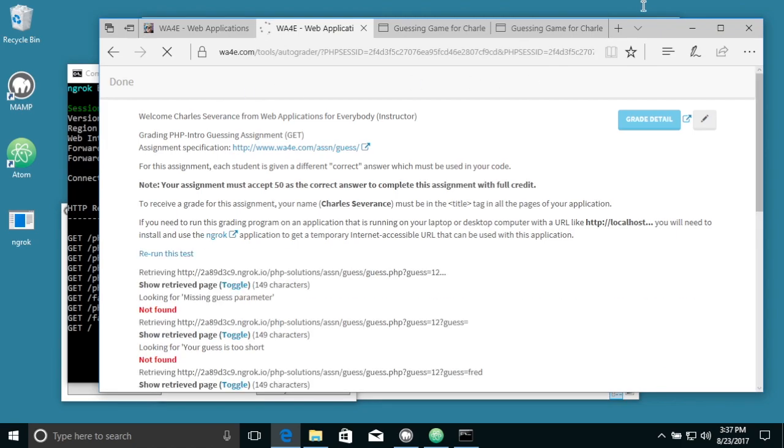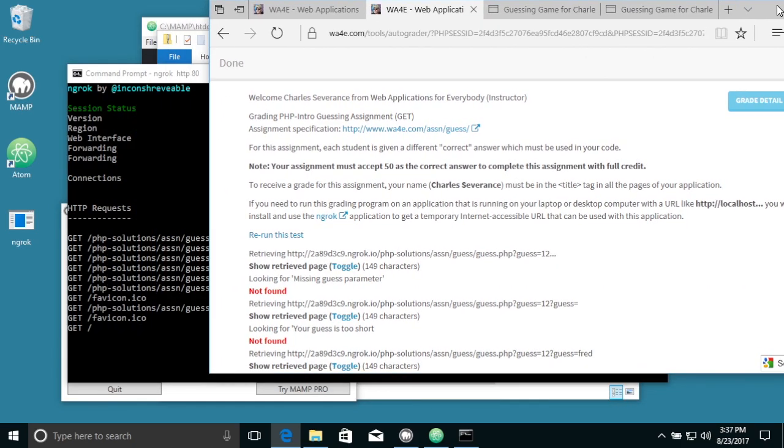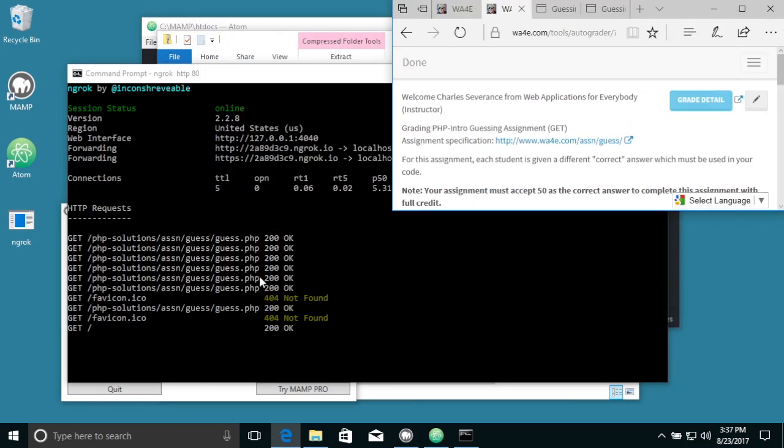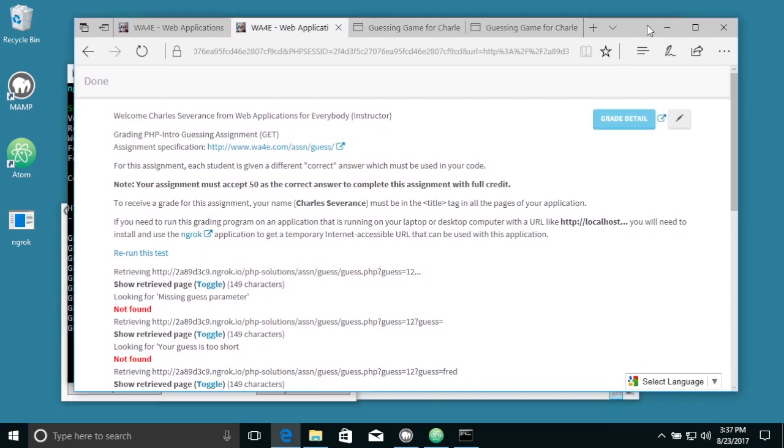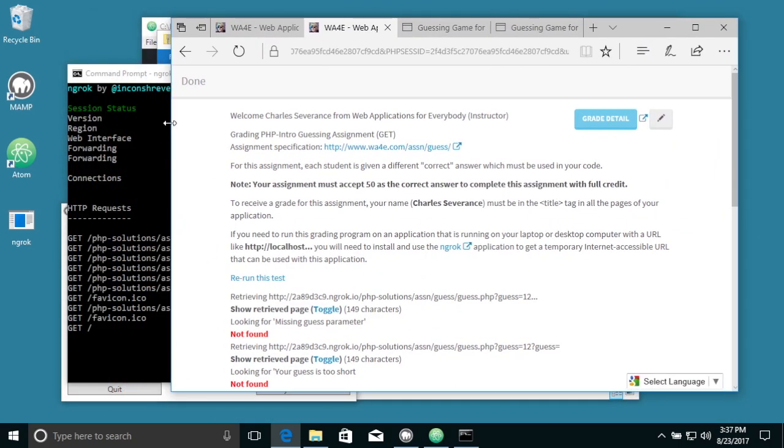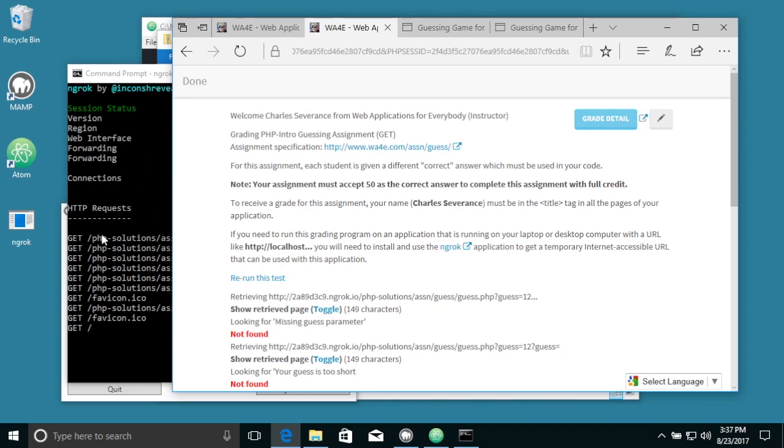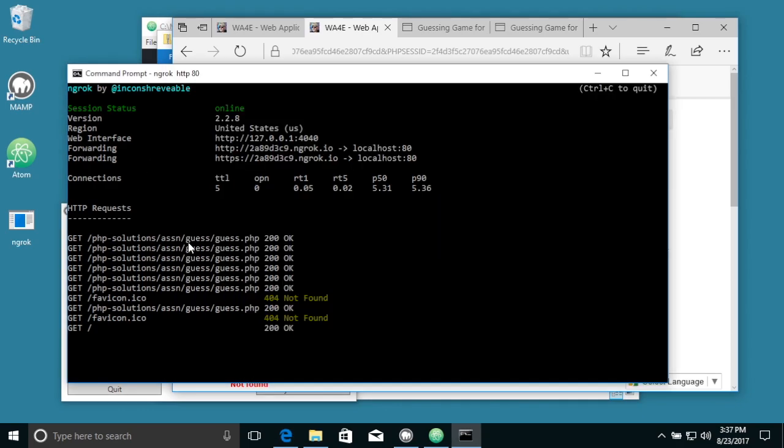And you can see while it's running it, these request response cycles that are going back and forth.